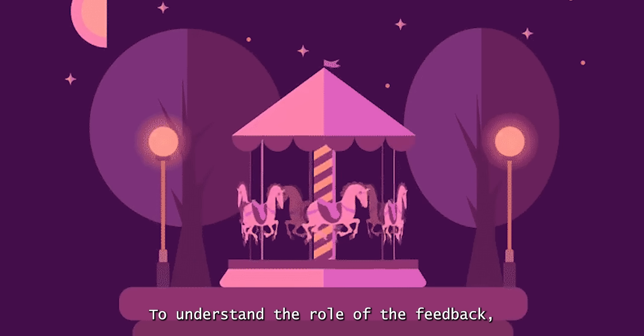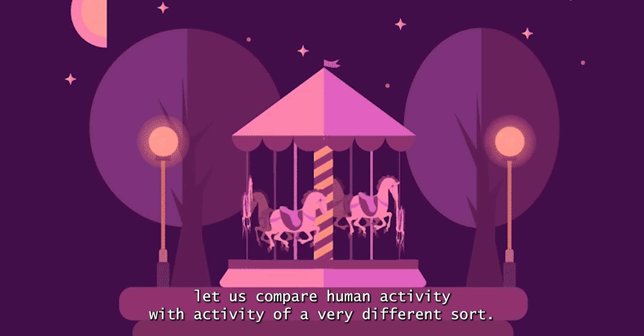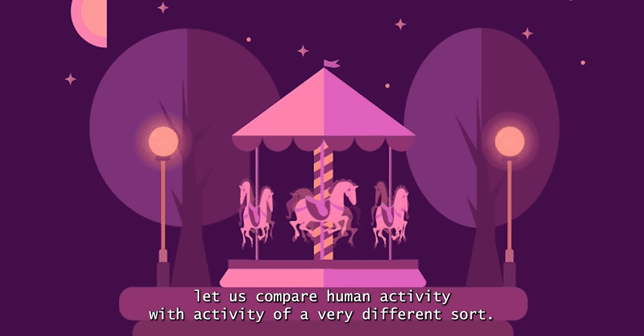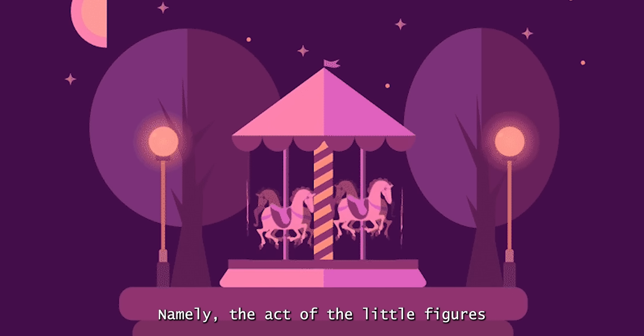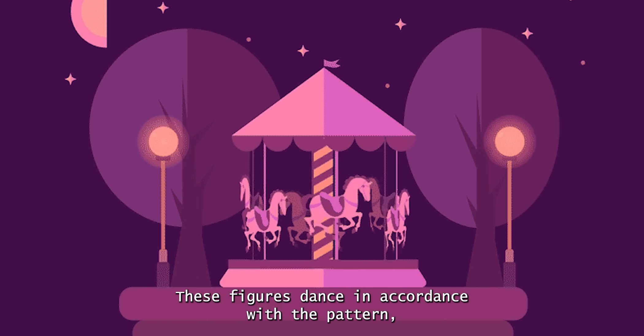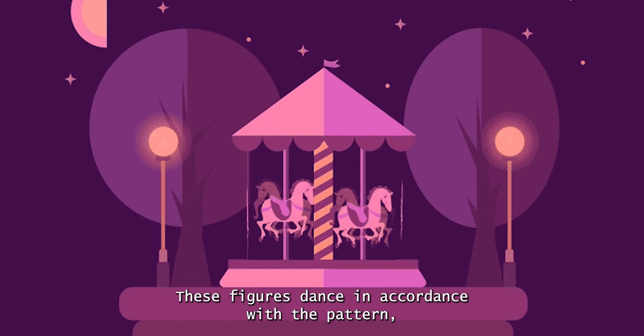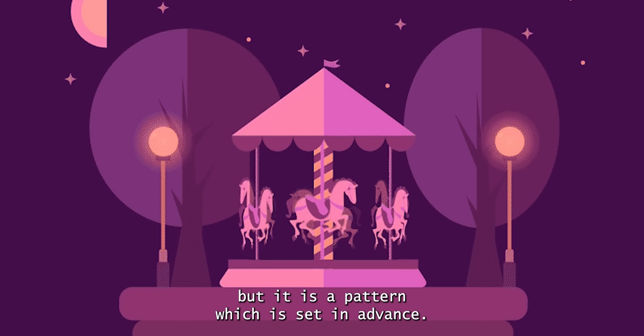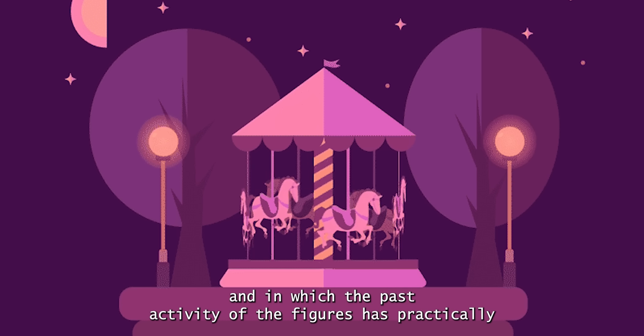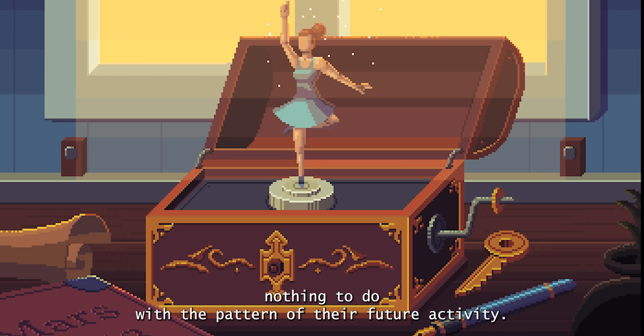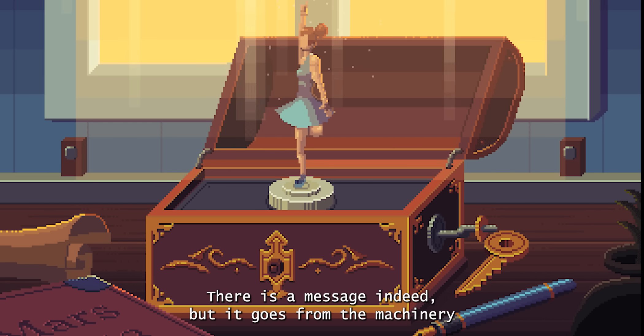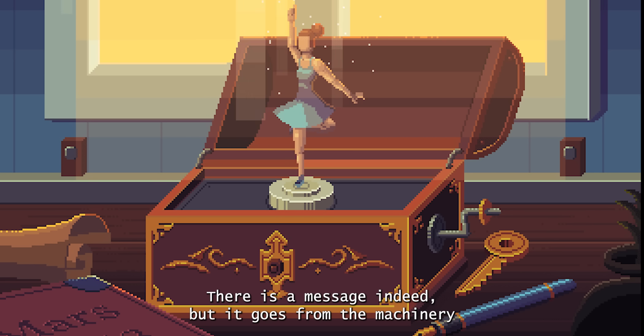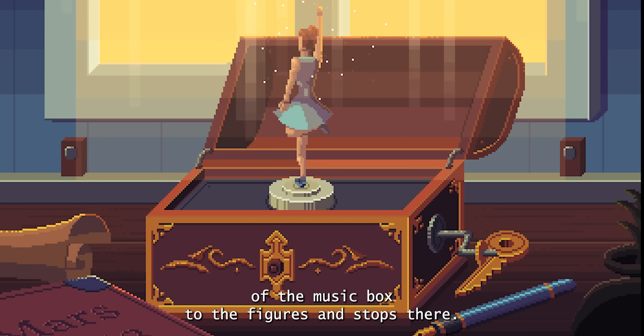To understand the role of feedback, let us compare human activity with activity of a very different sort, namely the act of the little figures which dance on the top of a music box. These figures dance in accordance with a pattern, but it is a pattern which is set in advance, and in which the past activity of the figures has practically nothing to do with the pattern of their future activity. There is a message indeed, but it goes from the machinery of the music box to the figures and stops there.